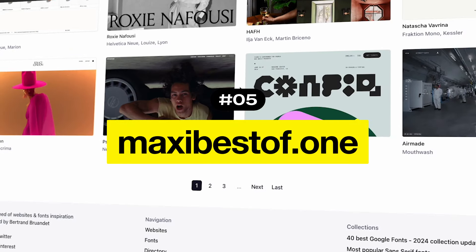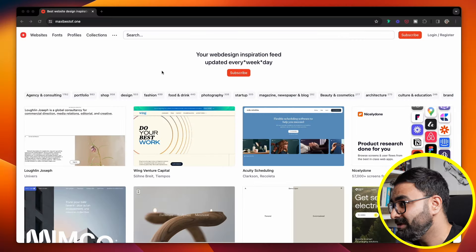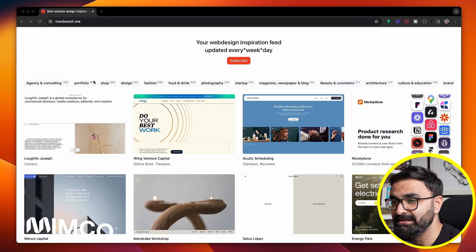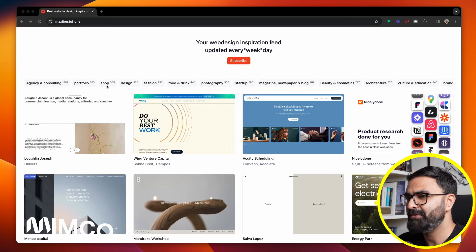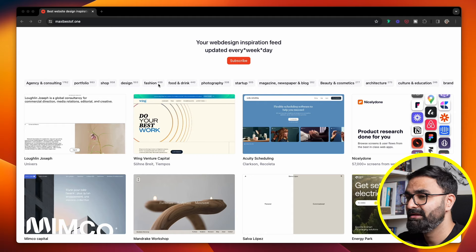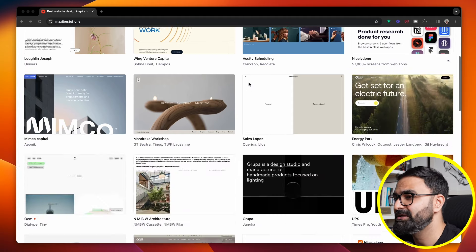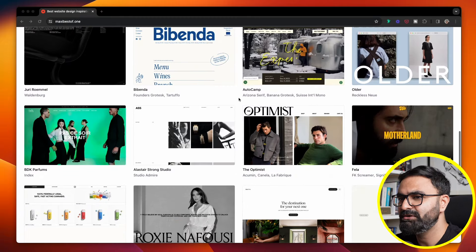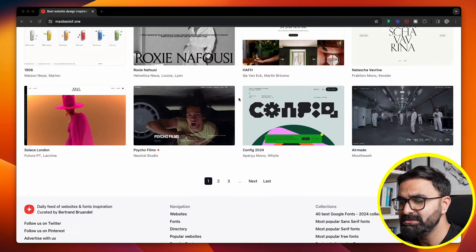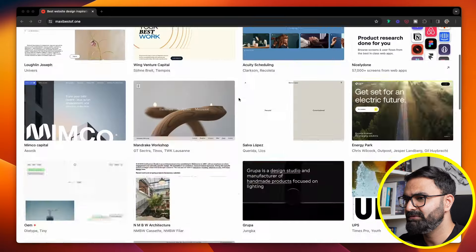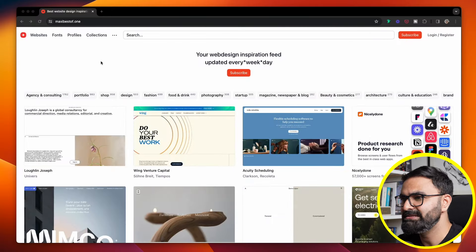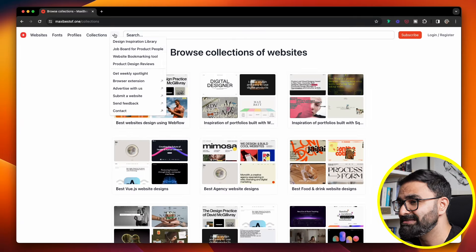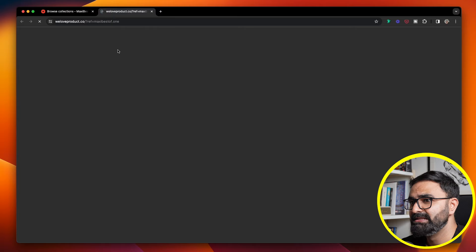I know it's a very unusual name for a site, but this is that site where you will get web design inspiration every week if you subscribe to this particular site. There are various categories ranging from agency, e-commerce store, fashion, photography, startups, and a lot of other categories as well. There is a huge list of curated sites on this particular platform.